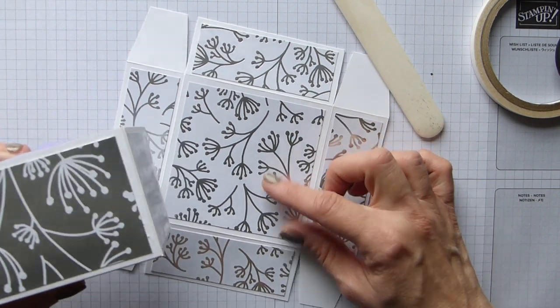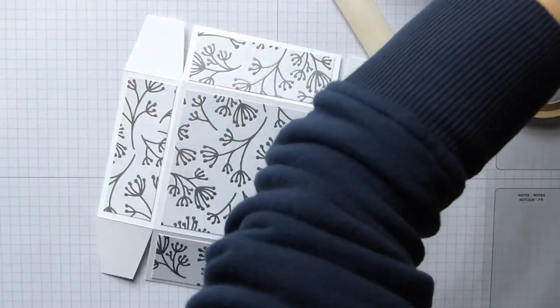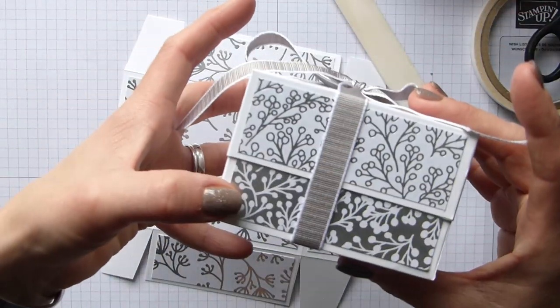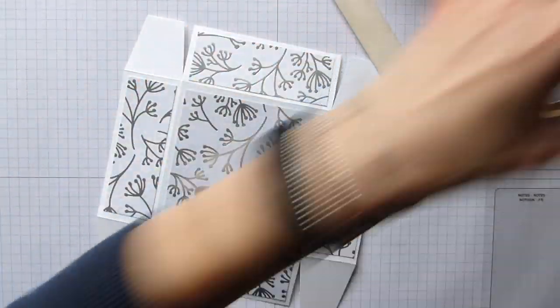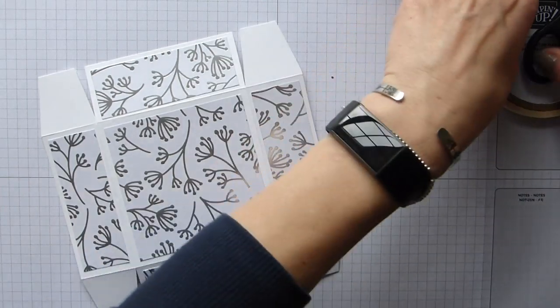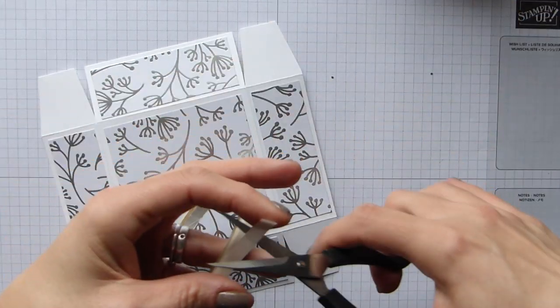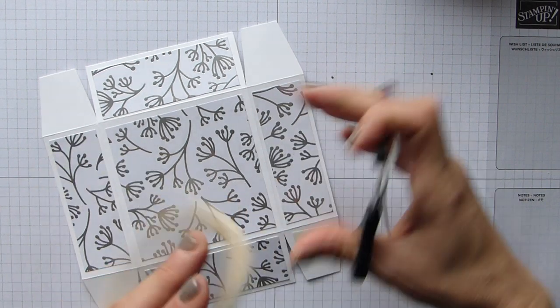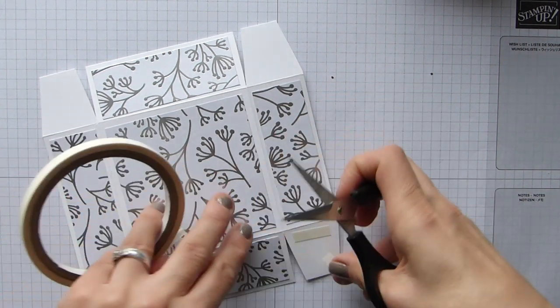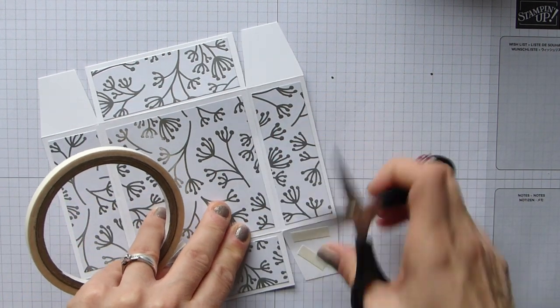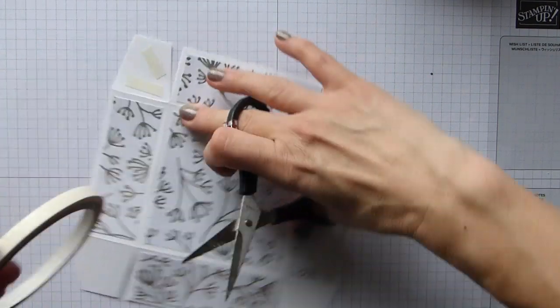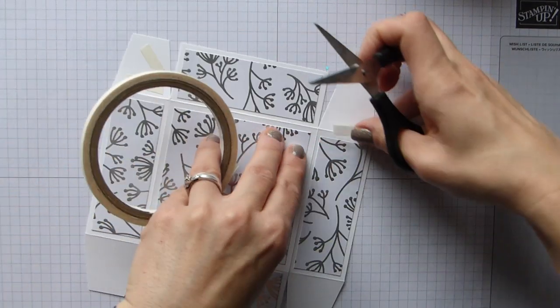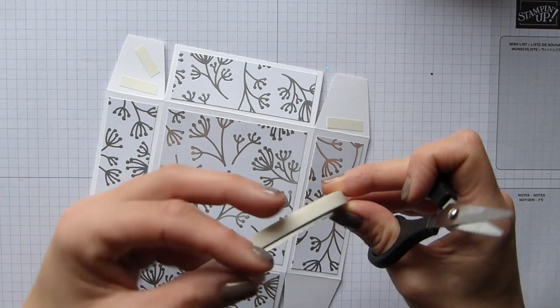So same again then, we're going to put some tear and tape on the score line there, and again across the tab itself.